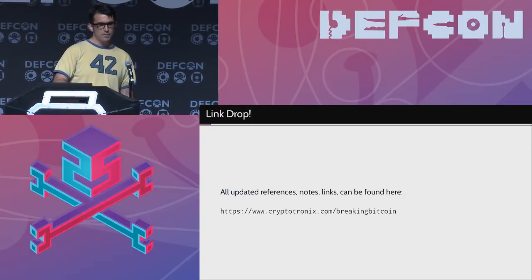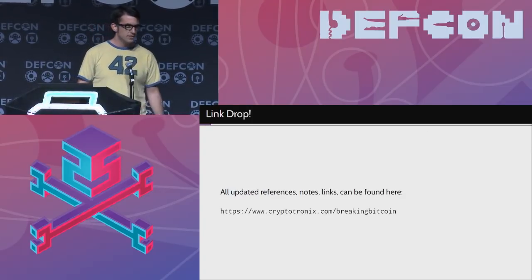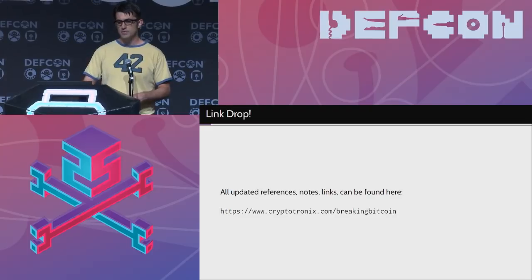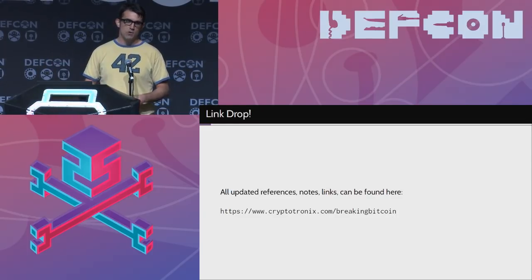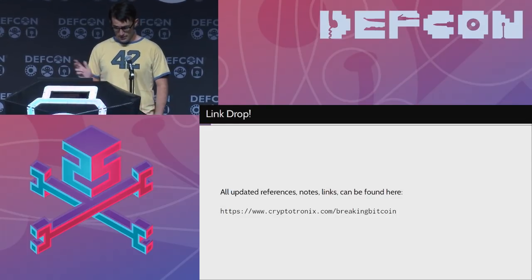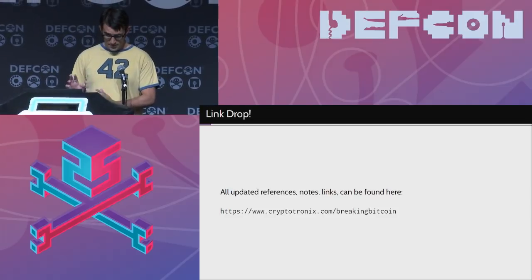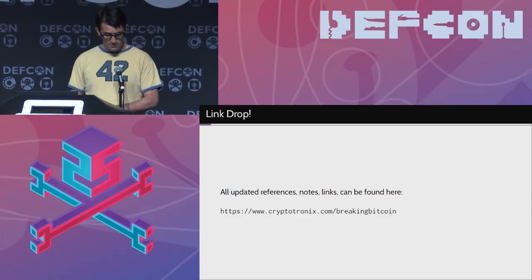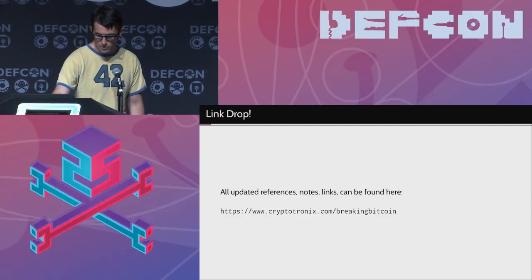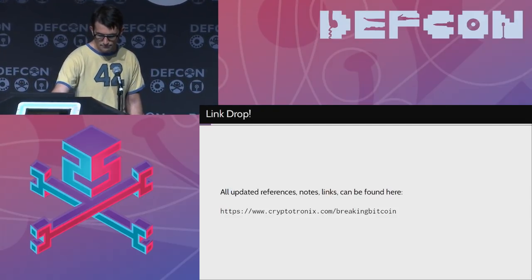We're talking about breaking Bitcoin hardware wallets. All of the links will be up on our website at basically slash breaking Bitcoin — the GitHub links, board files, everything. Not everything is up there now, but after the presentation we'll have most of the stuff.